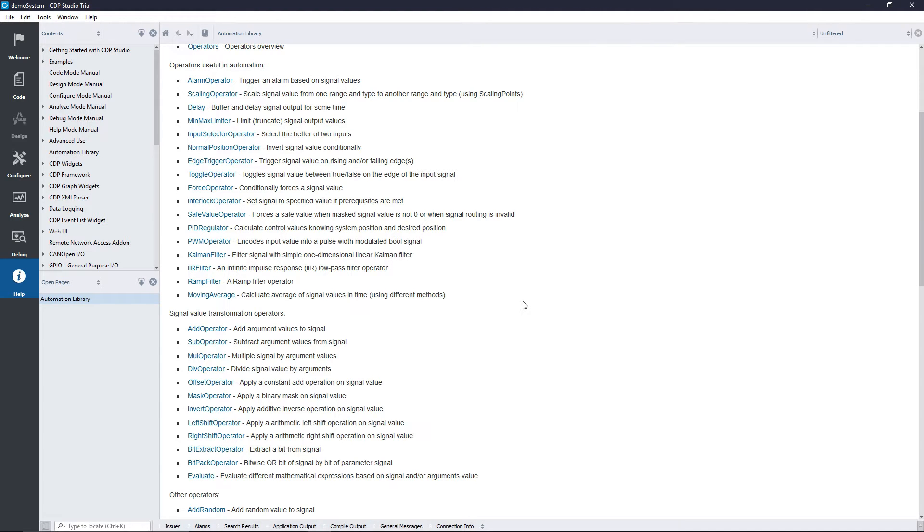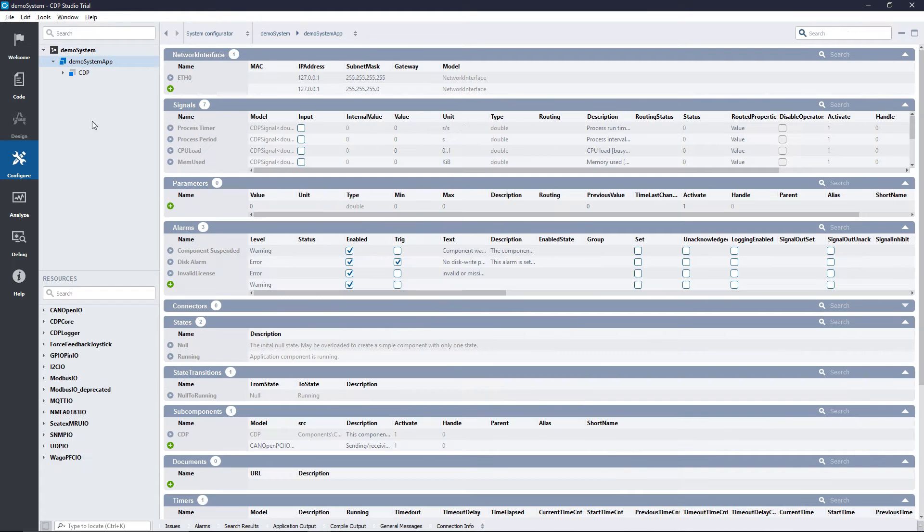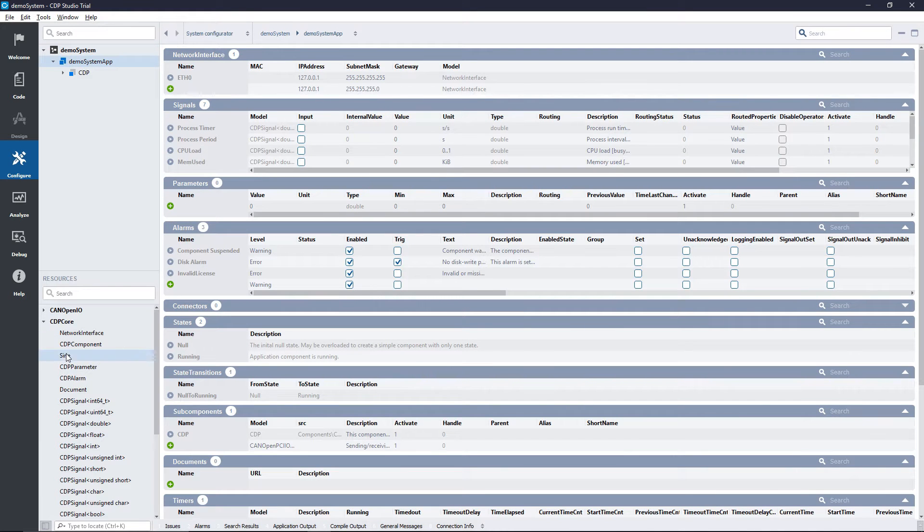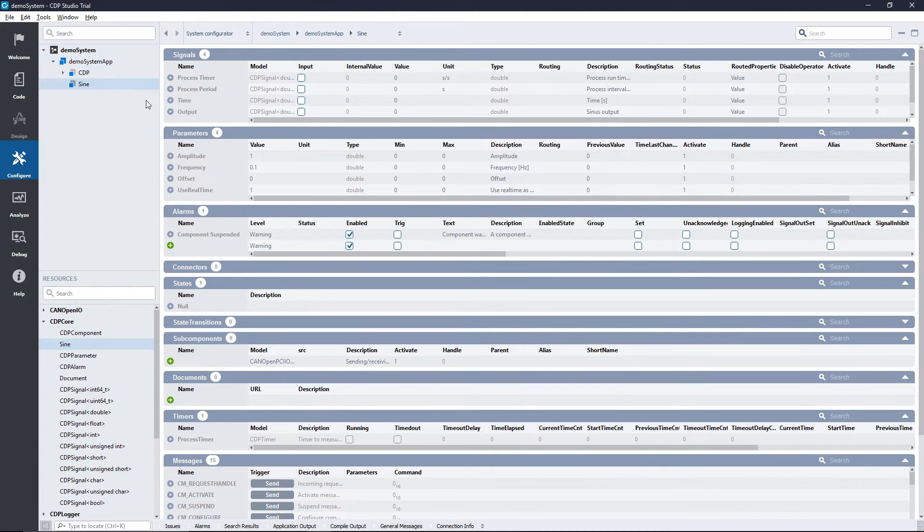For the purpose of this video, we will apply a 15 times multiplier to a sign signal. With the system created and the sign component selected, we want to enter the output signal. Here we can add in the operator.